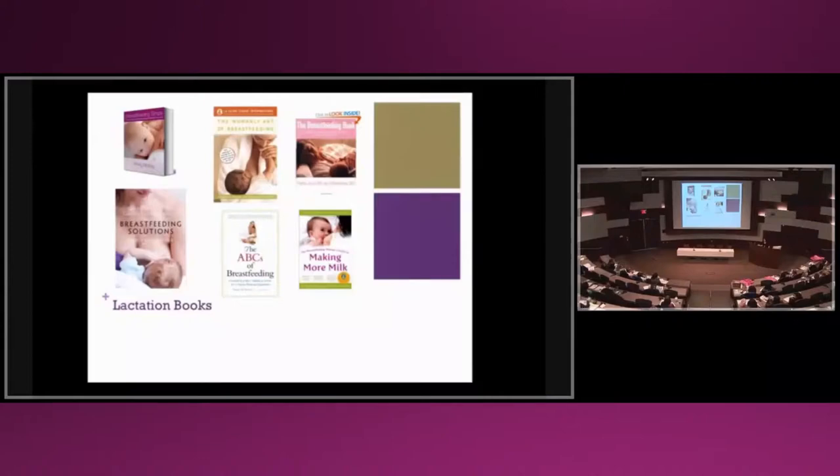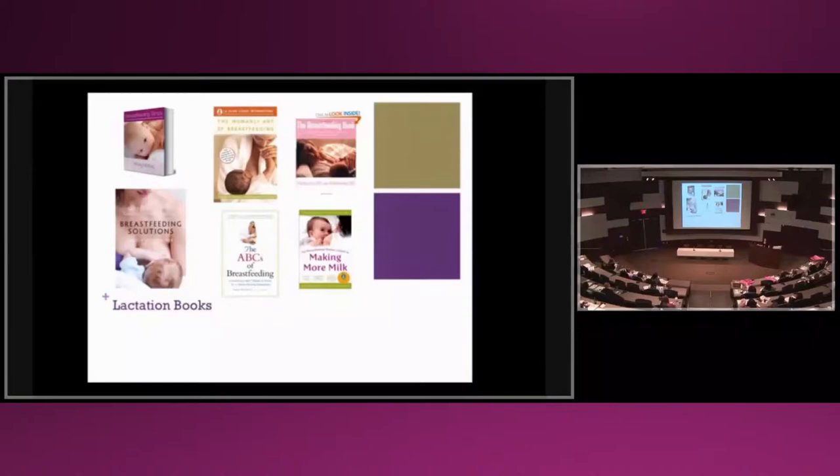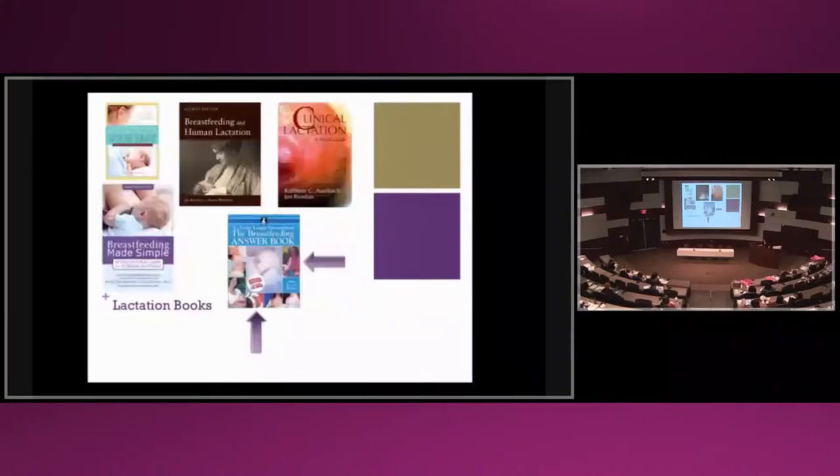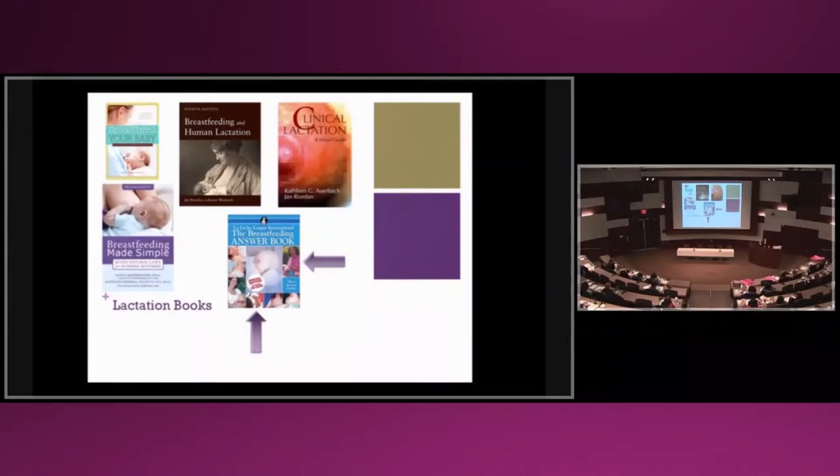These are very common books that we use in the lactation world as a resource. We have white mothers, white babies. At least they're breastfeeding, though, because most of these books usually don't even have women breastfeeding on the cover. But definitely no moms of color.